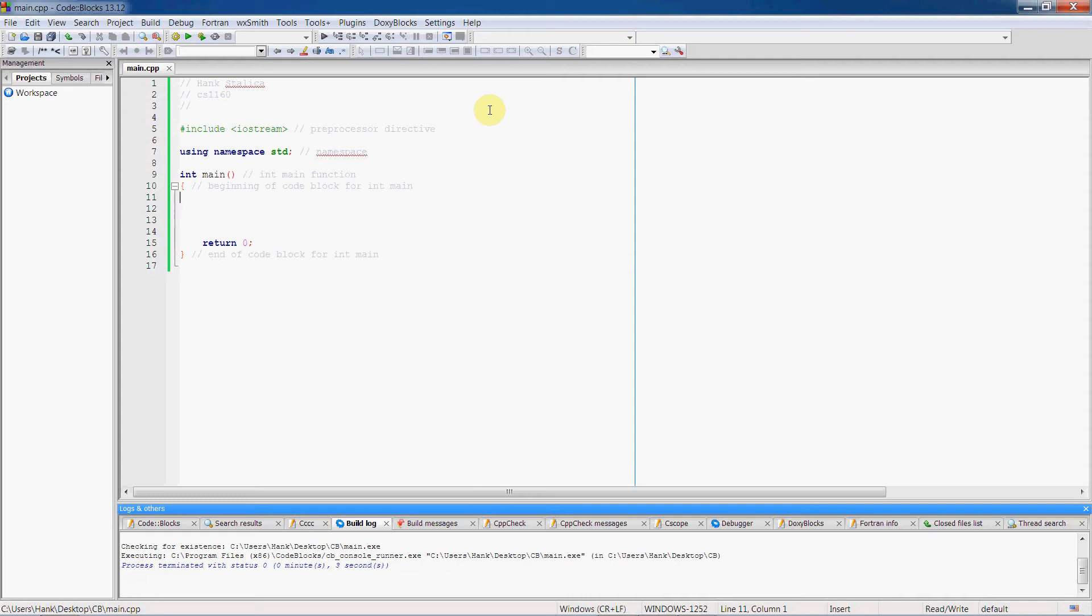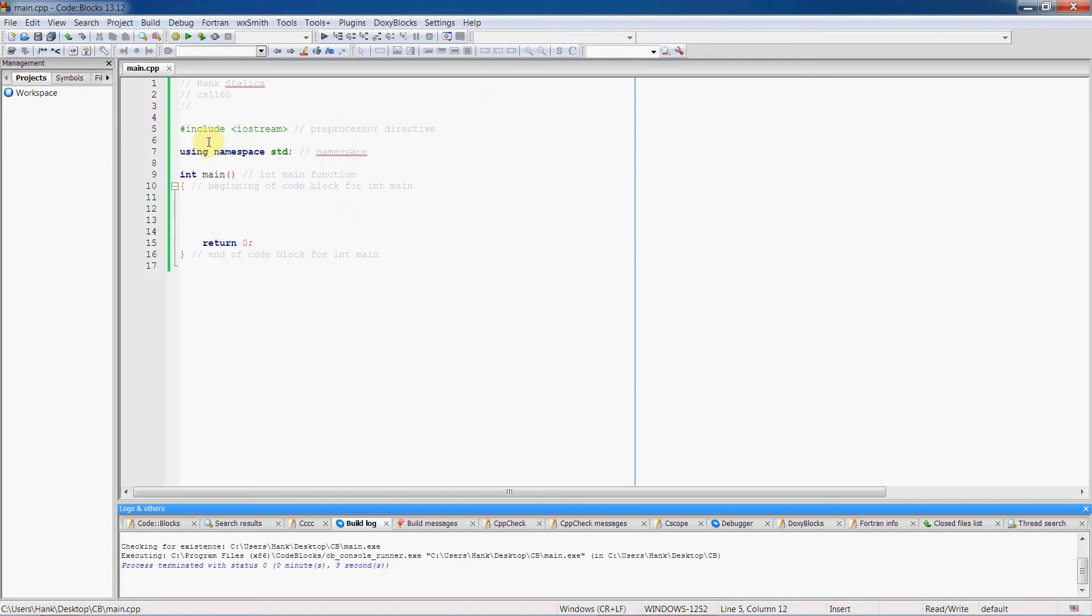In order to get access to this object, to this robot, we have to use this preprocessor directive, pound include iostream. If we don't have this line, line 5, in our program then we don't have cout. So make sure that you do a pound include of iostream. All of our programs we're going to have using namespace std and all C++ programs we're going to have int main. Alright, beginning we have our header information, so let's go ahead and get started.